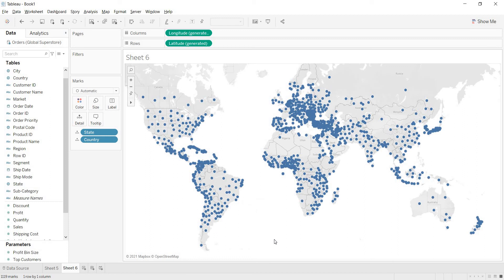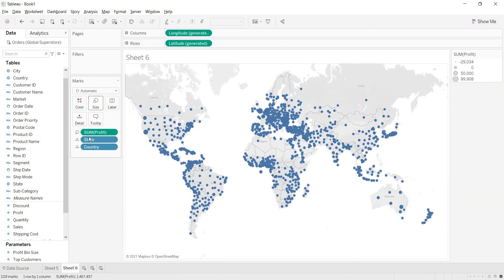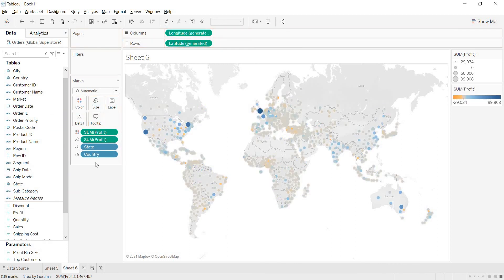This is how we build the state map. Now, to show the data, drag profit to the Size shelf and also drag profit to the Color shelf. Let me show you a simple solution for representing which states are giving profits and which states are giving losses.